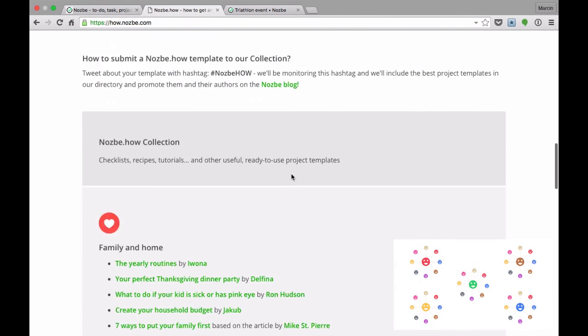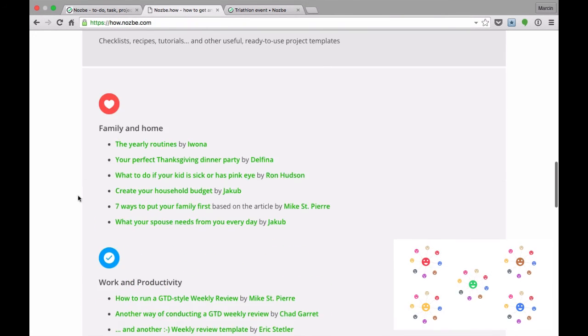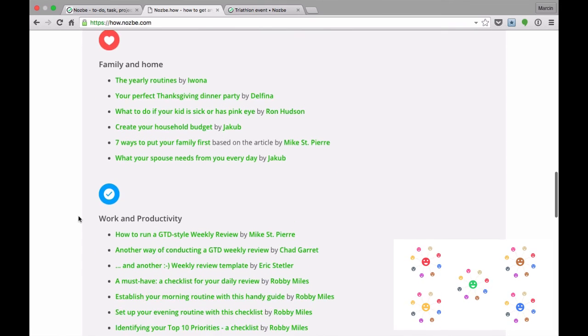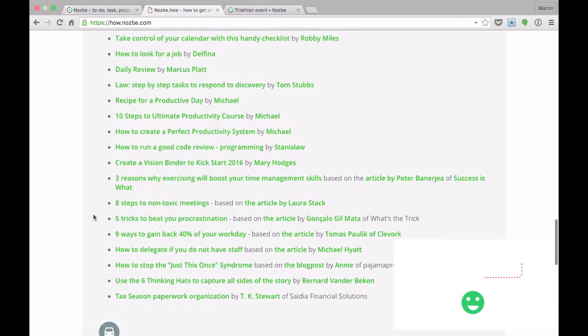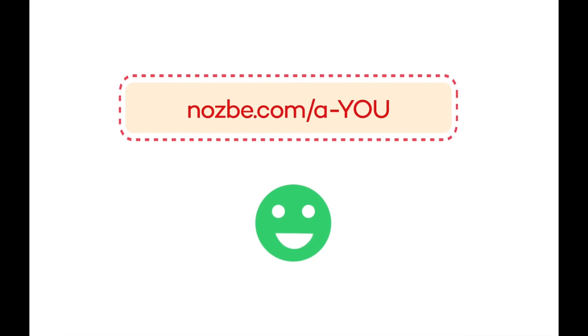There is one more cool thing about templates. You can earn some cash thanks to our Nozbe referral program. How? Every template has its author's affiliate link built in.